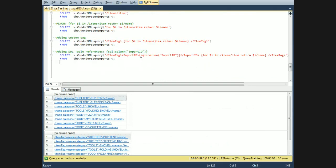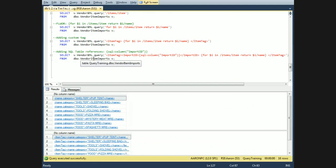Now we're going to do it again. We have our iteration right there and we have the custom item tags around it. We're going to include one of the other columns from the vendor item imports table — just the identity field — by including the curly braces, sql:colon, and the column name.